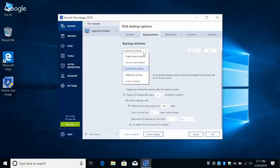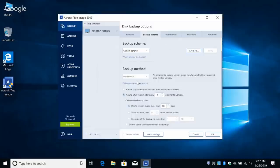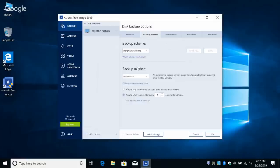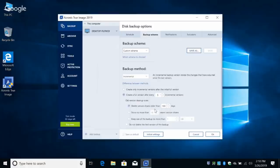However, it is possible to specify a Custom Scheme — select Custom Scheme, click on Backup Method, and then choose how you want to do it yourself. You may create a full backup every time, or choose incremental backups. For the everyday user, just leave it at the default — create a full version after every five incrementals. You can also turn on Automatic Cleanup to delete backups older than 183 days.